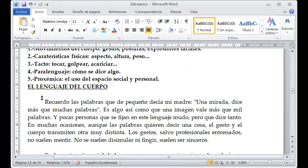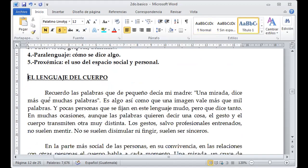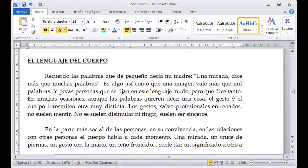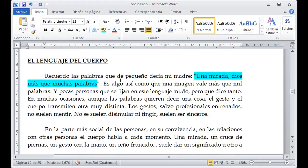El lenguaje del cuerpo, como tal, nos recuerda que una mirada dice más que muchas palabras, como una imagen que vale más de mil palabras, y pocas personas se fijan en este lenguaje mudo. Por ejemplo, cuando mamá nos decía que fuéramos de visita a una casa ajena y hacíamos algo que no le parecía, solo un gesto y ya estábamos sentaditos a la par de ella, calladitos, sin movernos. Desde ahí ya sabemos que una mirada está establecida como un tipo de lenguaje.